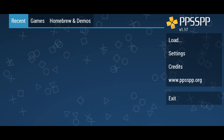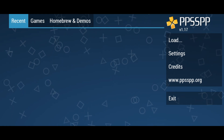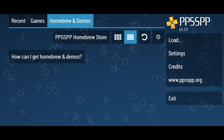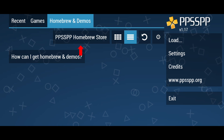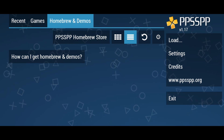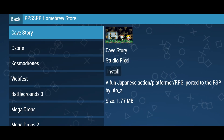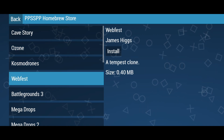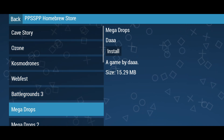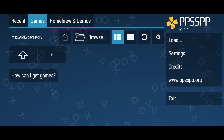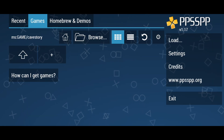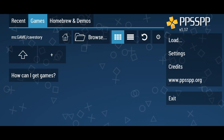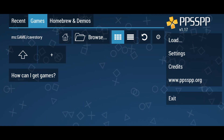It's worth mentioning that PPSSPP also provides some demo games itself. Just click on the 'Homebrew and Demos' button at the top bar, then click on the PPSSPP Homebrew Store. You can see there are a few PSP games available, but these games are not very interesting. So we will download our favorite PSP games and install them manually. Before we start playing, check out the settings menu because there are lots of customization options to ensure the best experience.